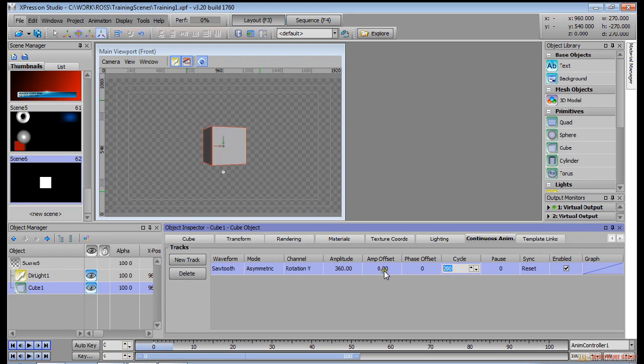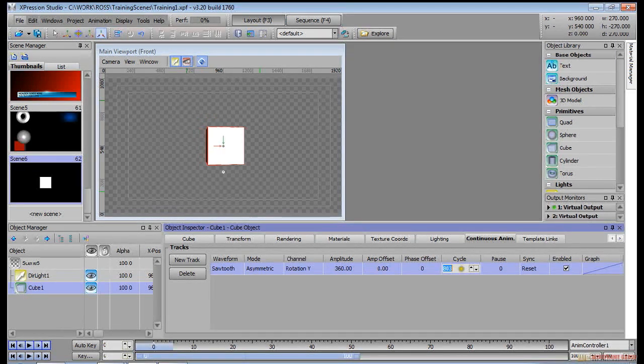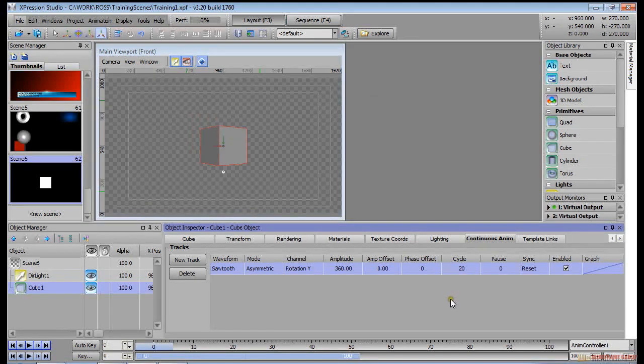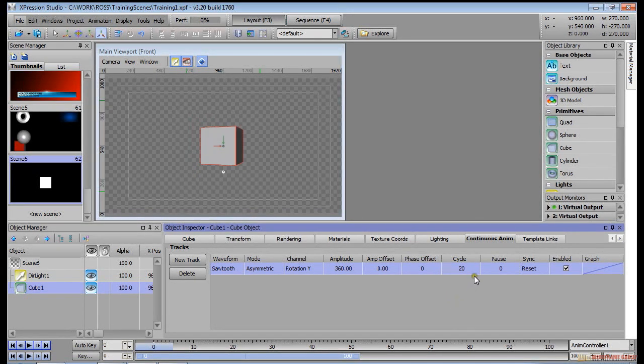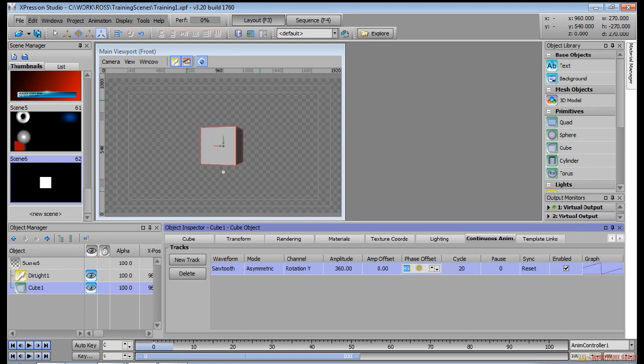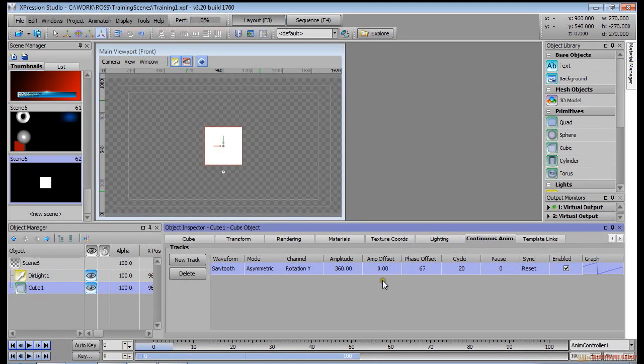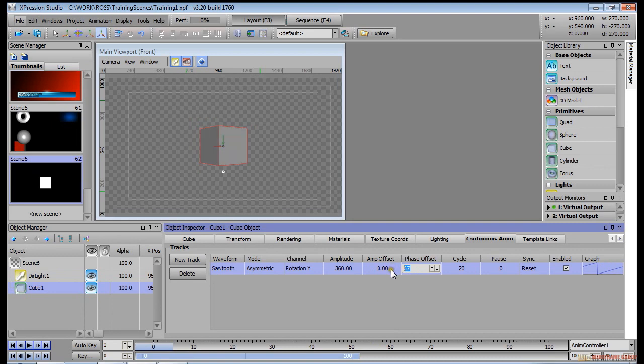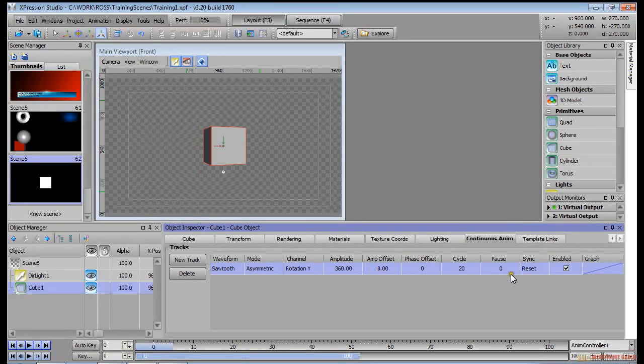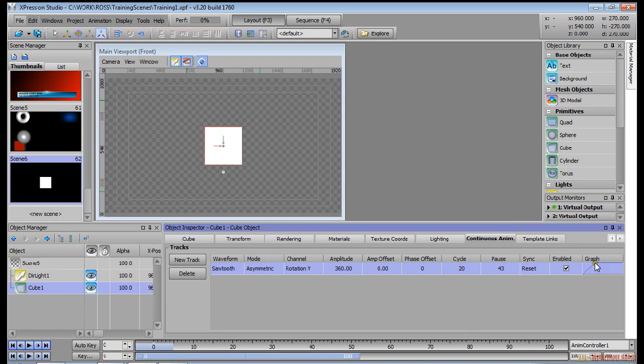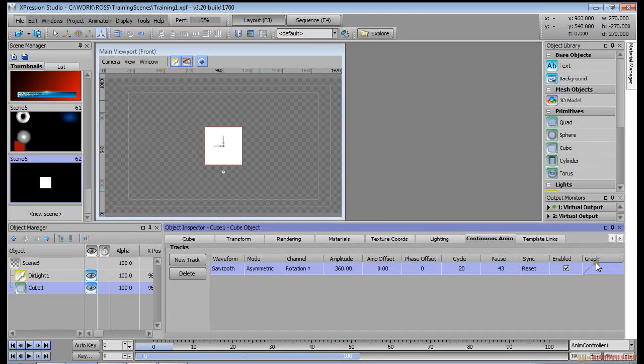Now you can change the cycle, which is basically the time. You can increase that to make it a lot slower or you can decrease it to make it a lot quicker. You can also put a phase offset and you can add a pause as well, and you can see how it affects your graph.